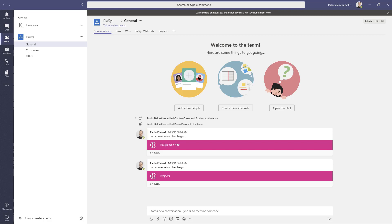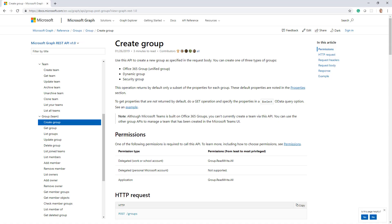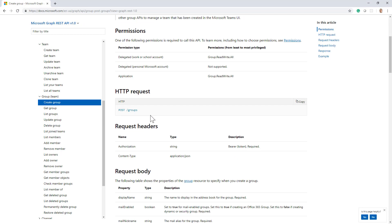First of all, let me show you the create group action that you can use making a POST request to the collection of groups in the Microsoft Graph. You need the group read-write-all permission to do that.